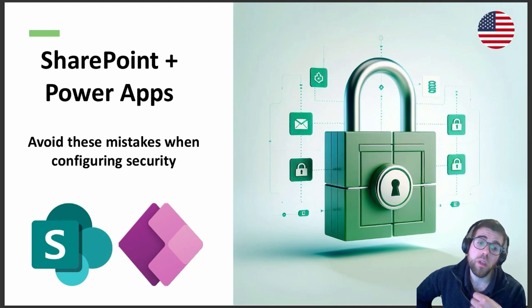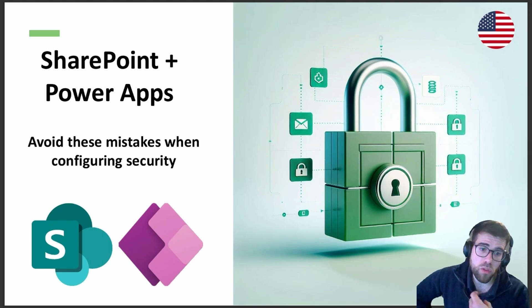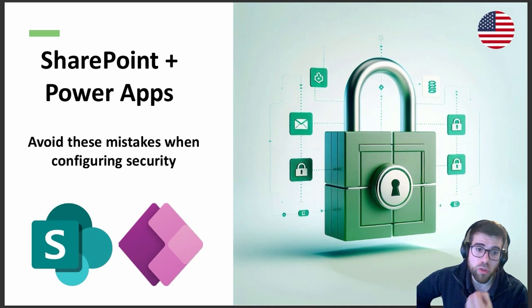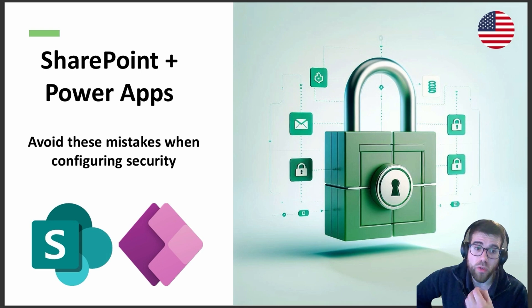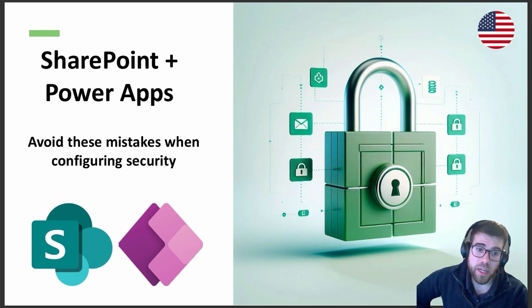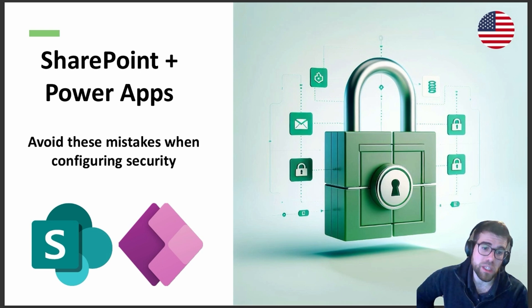So as a conclusion, if your project needs strong security, security is a really important requirement for your project, then avoid using SharePoint and move to Dataverse.